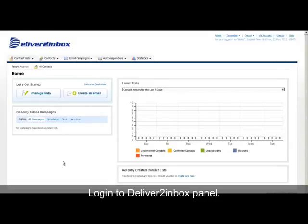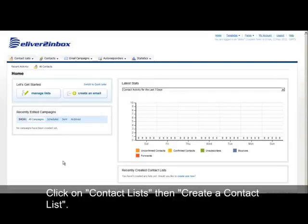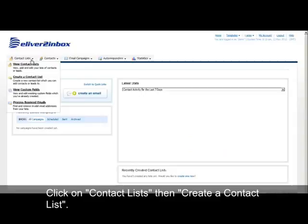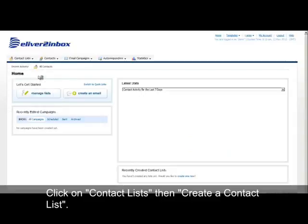Login to Deliver2Inbox Portal. Click on Contact List, then click Create a Contact List.